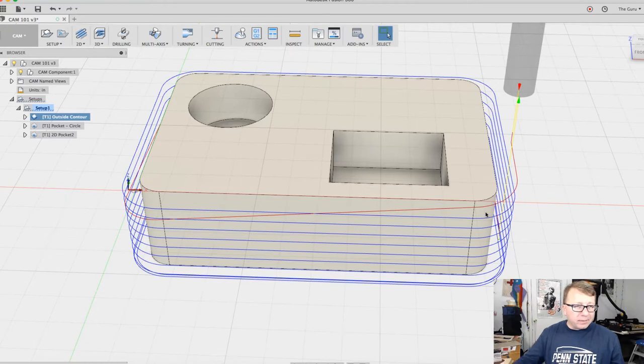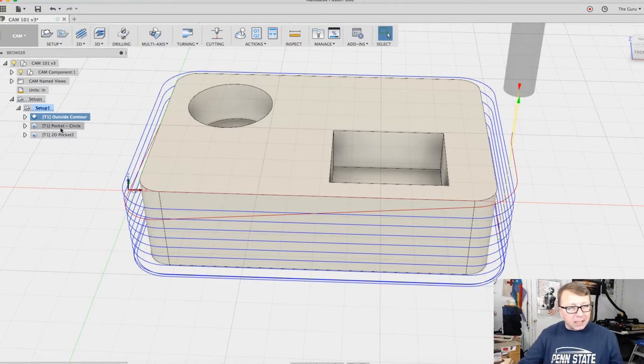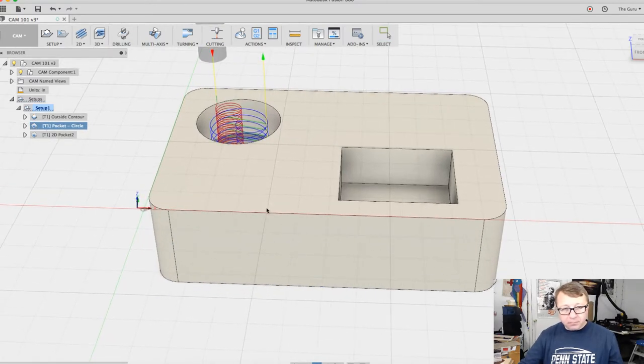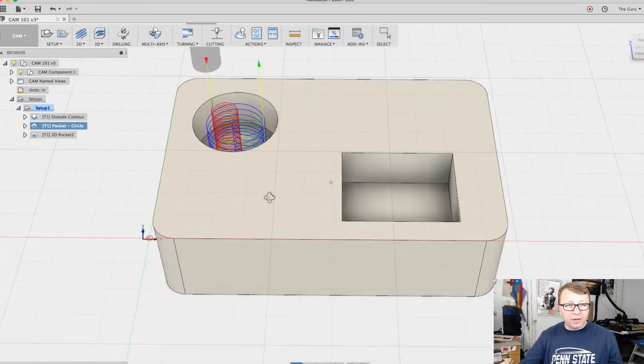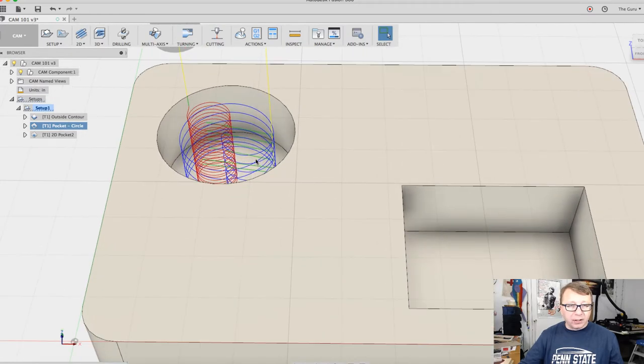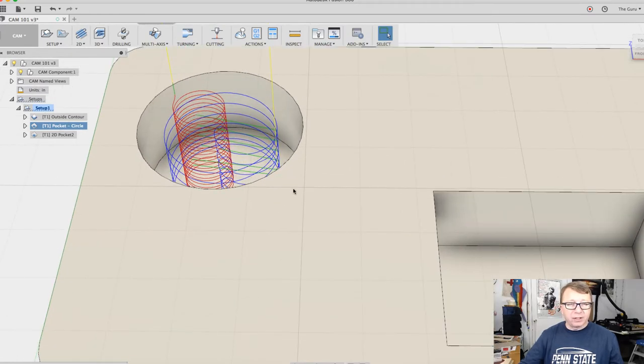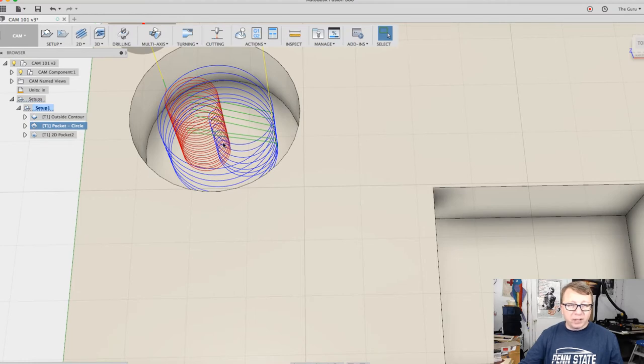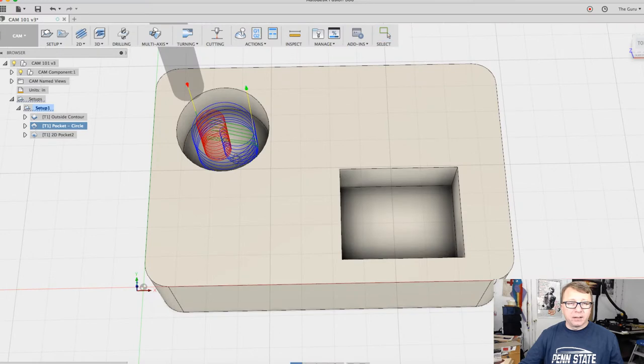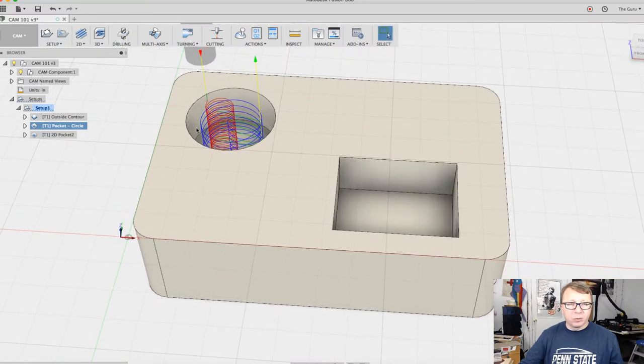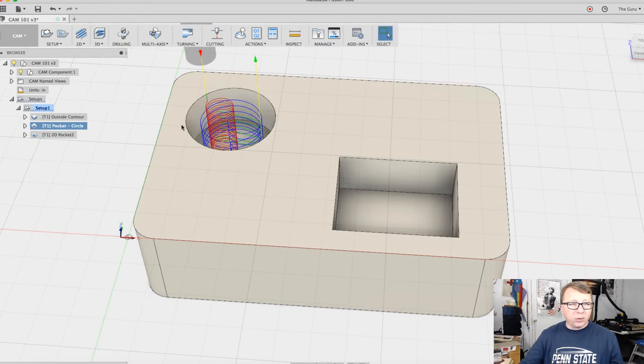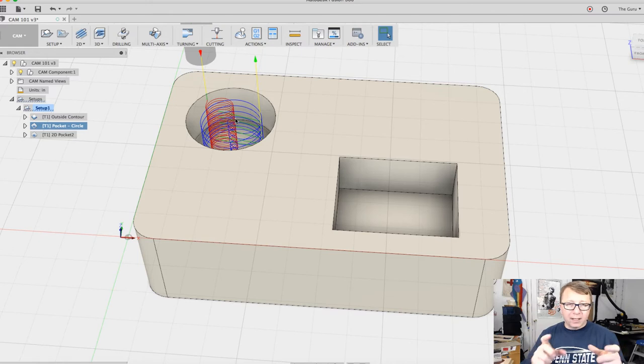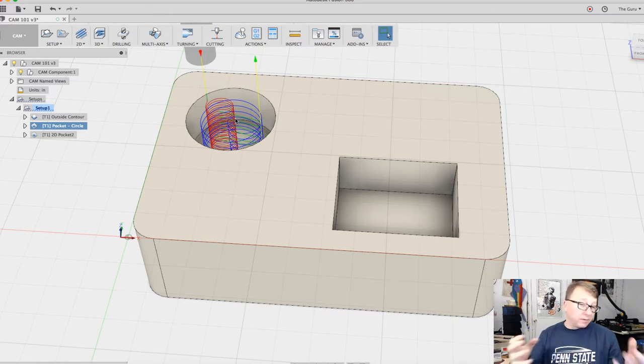Next is the pocket for the circular operation here. The way Fusion has done it is I've ramped in a helical ramp here, and then it swoops from the inside to the outside and just cuts the material out like that. So what pockets do is they remove all of this material instead of just following a simple tool path. If we were to do a contour or profile around this particular thing, it would only remove just a circle inside of the circle.